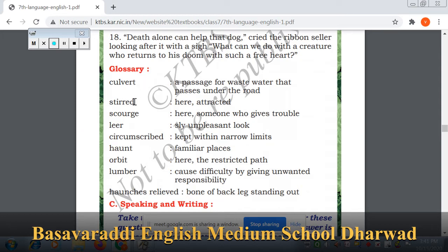Stirred — here it means attracted. Stared means to look fixedly. Scourge — here it refers to someone who gives trouble.